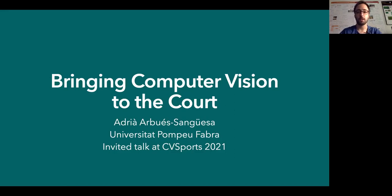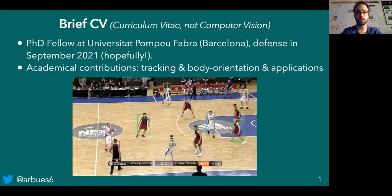Hi, my name is Adria Bosanguesa and I'm in charge of giving this invited talk at CVSports 2021 entitled Bringing Computer Vision to the Court. Before getting started, I want to introduce myself. My name is Adria, I'm a PhD fellow at Universitat Pompeu Fabra in Barcelona and I'm hopefully defending my thesis in September this year.